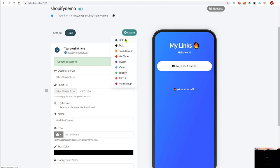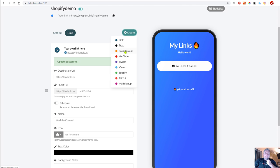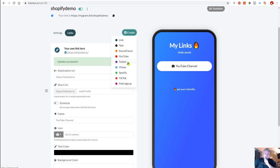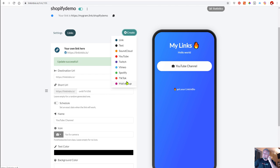Now from here we can add another link, you can add text, you can put text between links, you can embed your SoundCloud track, you can embed a YouTube video which is great. Instead of sending something directly to YouTube, you can just have the video embedded, which is great. You can add your Twitch channel, your Vimeo videos, Spotify, TikTok. And if you want to collect emails, this is tied in with MailChimp.